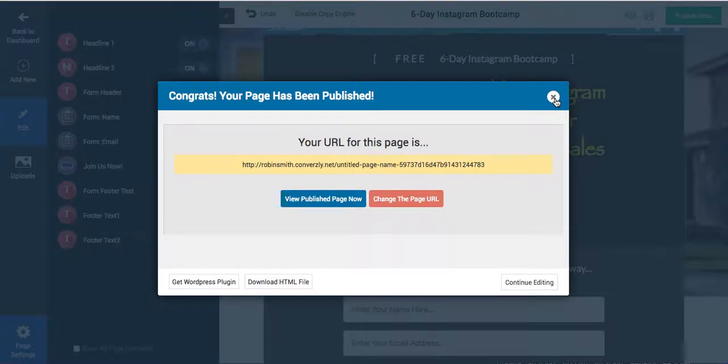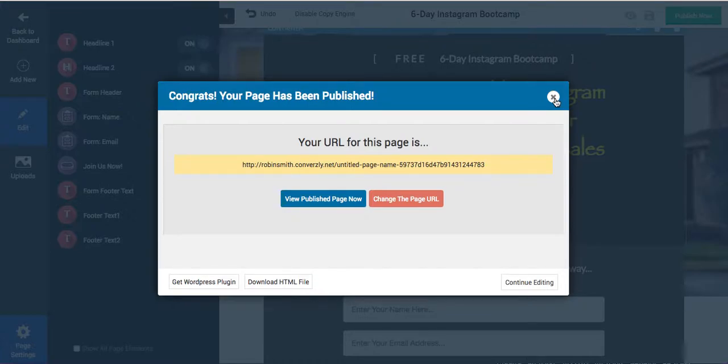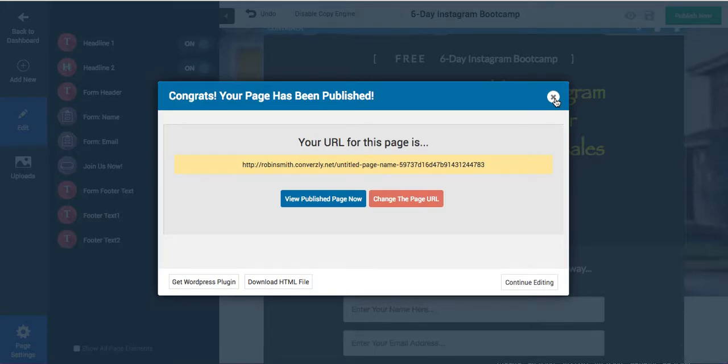It truly gives you the feature of the landing pages, the sales pages, everything without using clunky and outdated tools like some people use. So the link is above. If you do want to pick it up, I highly suggest you do. If you have any questions, comment below. I'll be happy to chat with you about it. And I will talk to you soon. Have a great day. Bye.